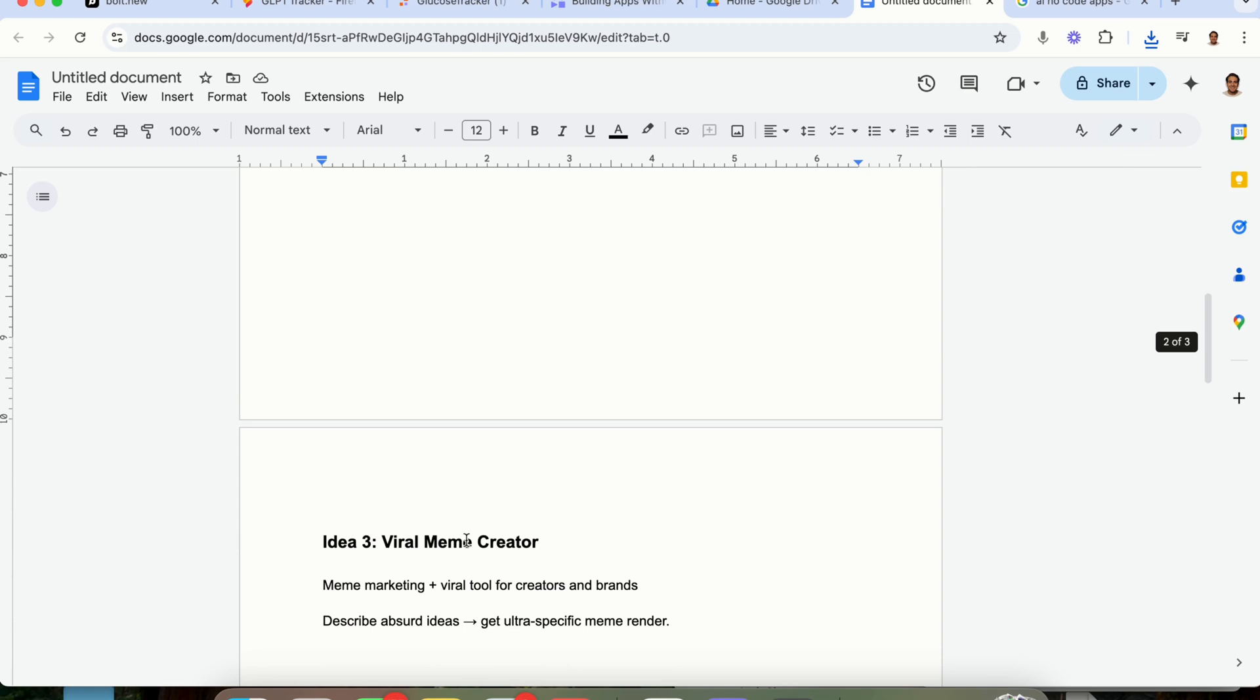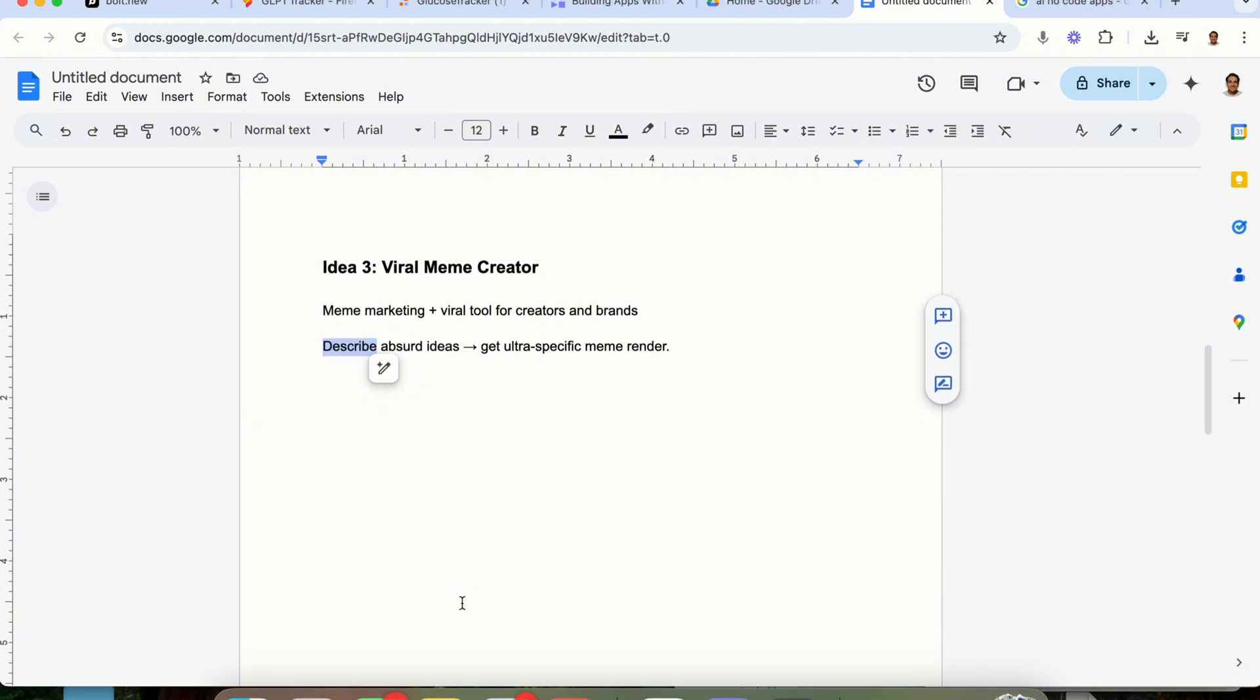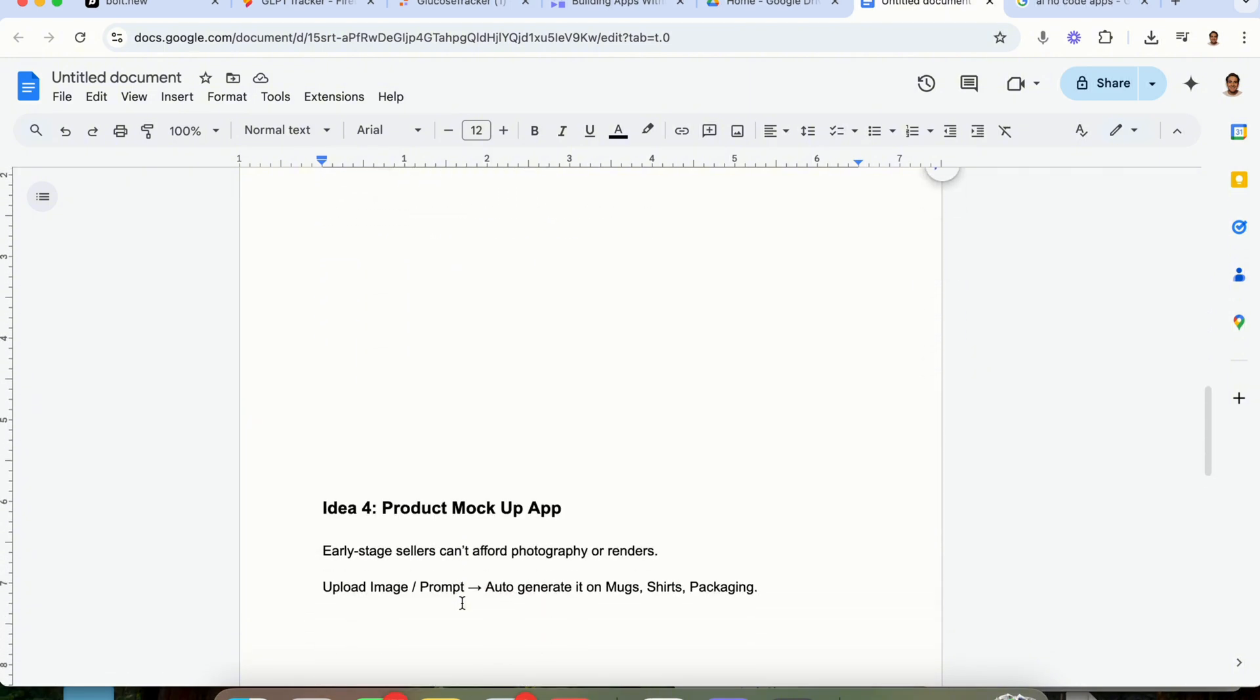Idea number three is going to be a viral meme creator. Essentially, meme marketing goes viral. It goes viral on TikTok, it goes viral on Facebook, it goes viral on LinkedIn, it goes viral on X, it goes viral on Instagram. How great would it be if you were able to describe your absurd idea and then get an ultra specific meme specific to that for your niche that you would be able to post or that a bunch of different creators would be able to post? People would love this. They love sharing memes and group chats. I'm sure people share memes with you all day long, so why not facilitate people being able to do that again for a subscription fee?